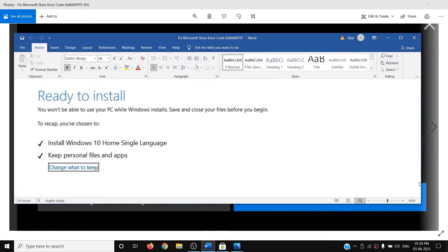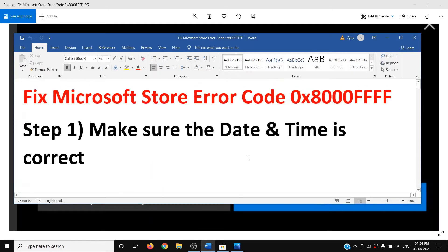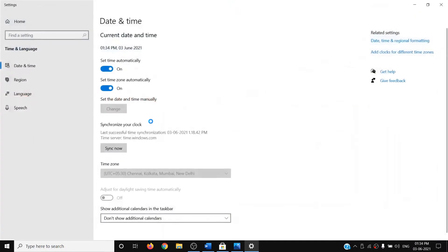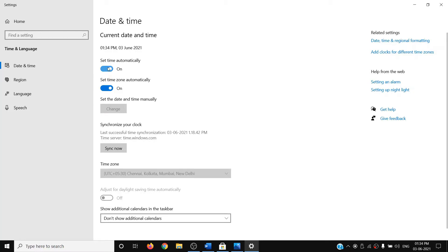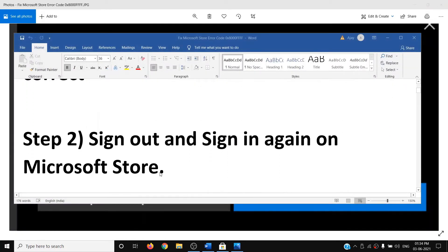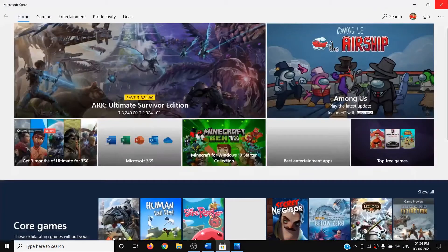The first step is to make sure the date and time is correct on your computer. On the bottom right you can see the date and time. Right-click on it and click on 'Adjust date and time'. Make sure 'Set time automatically' and 'Set time zone automatically' are turned on. Then click on 'Sync now' and try to use Microsoft Store.